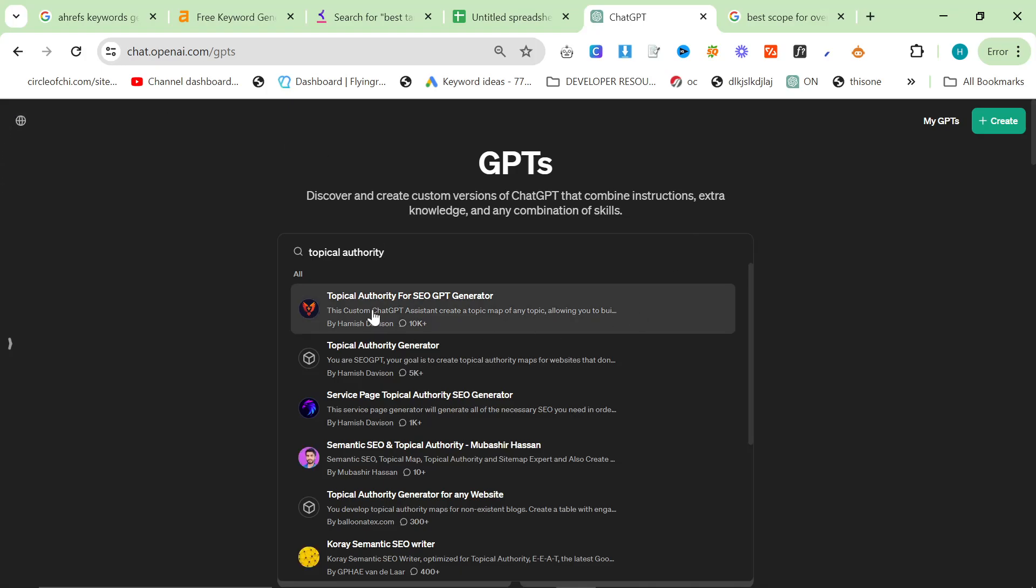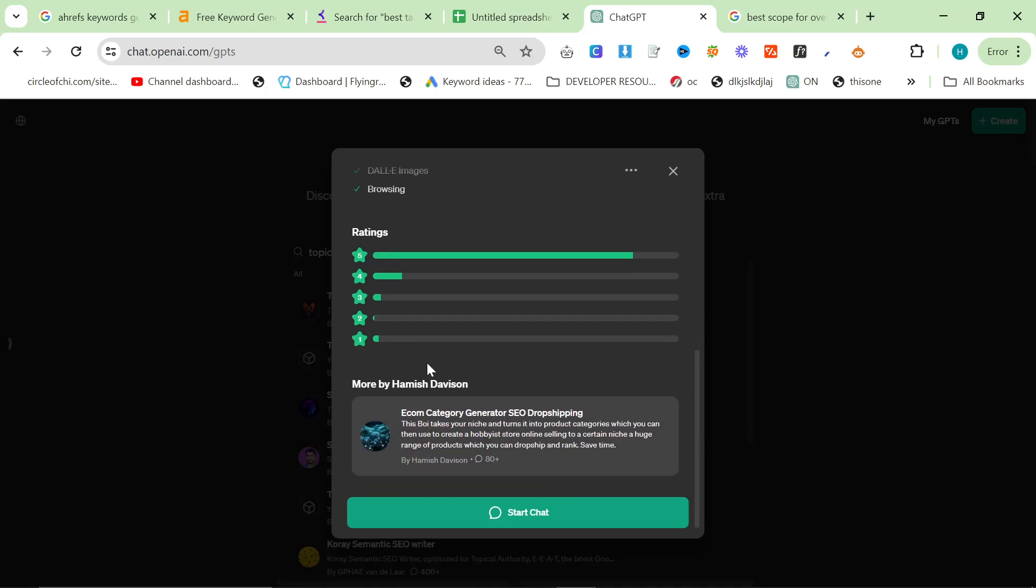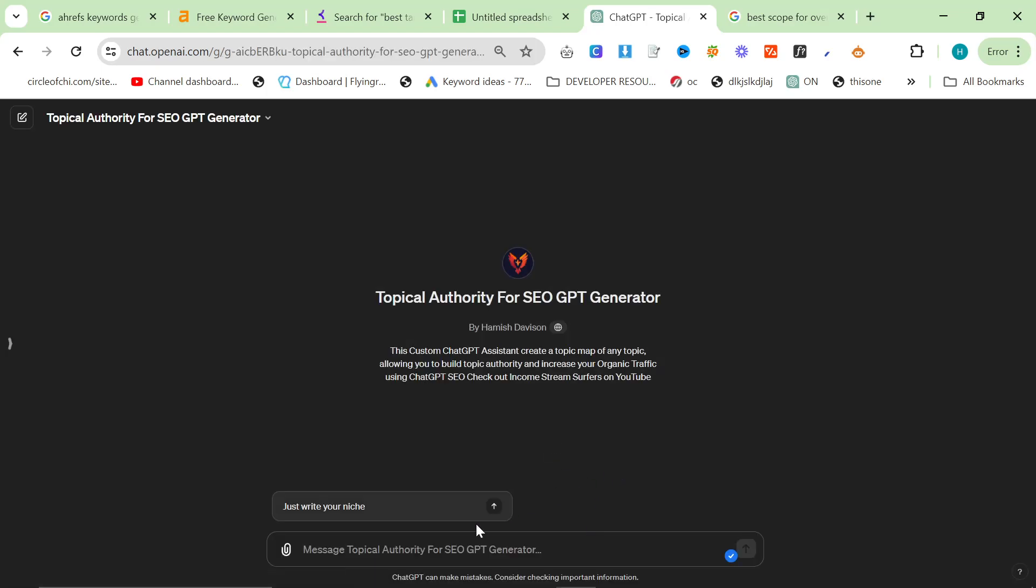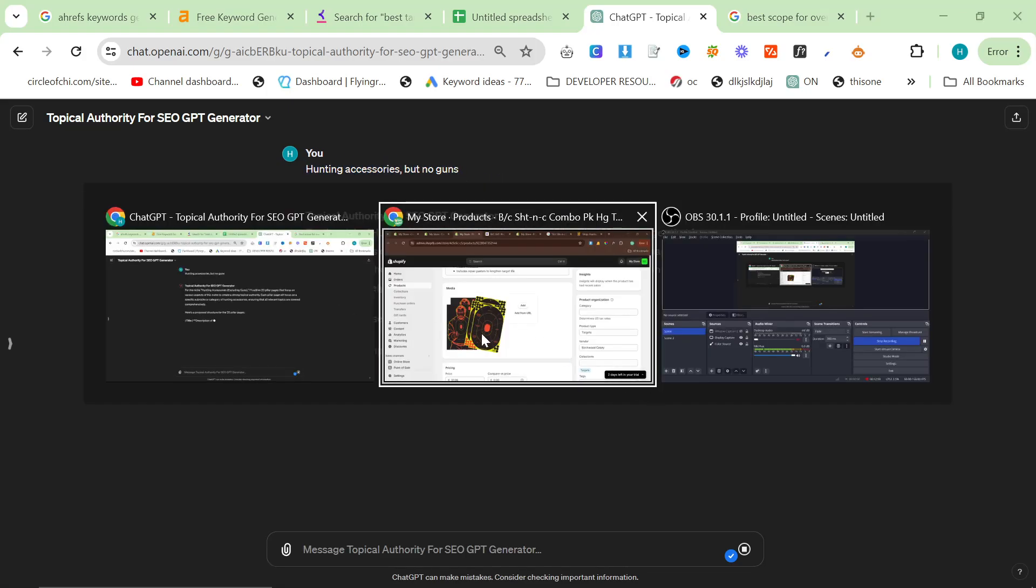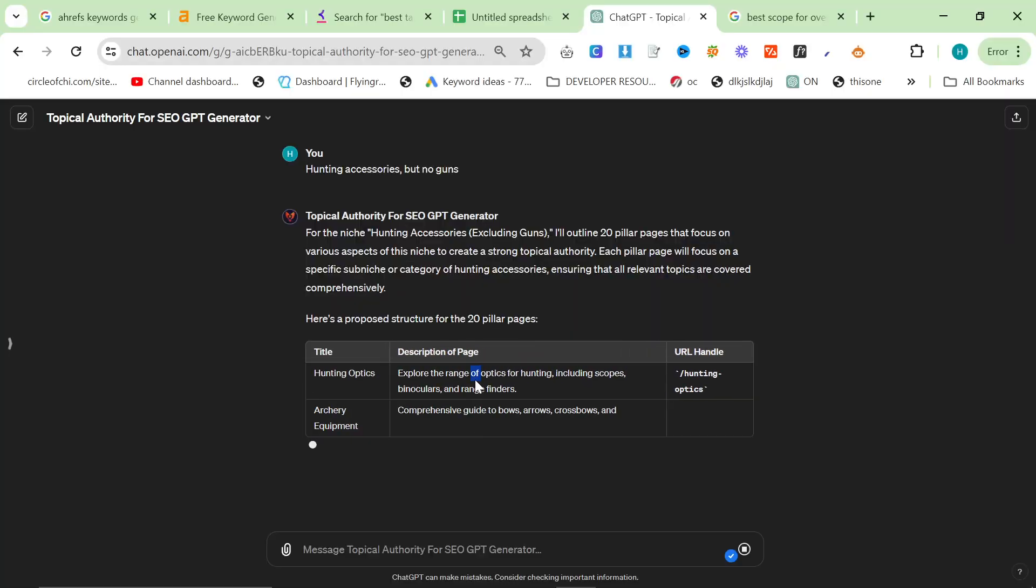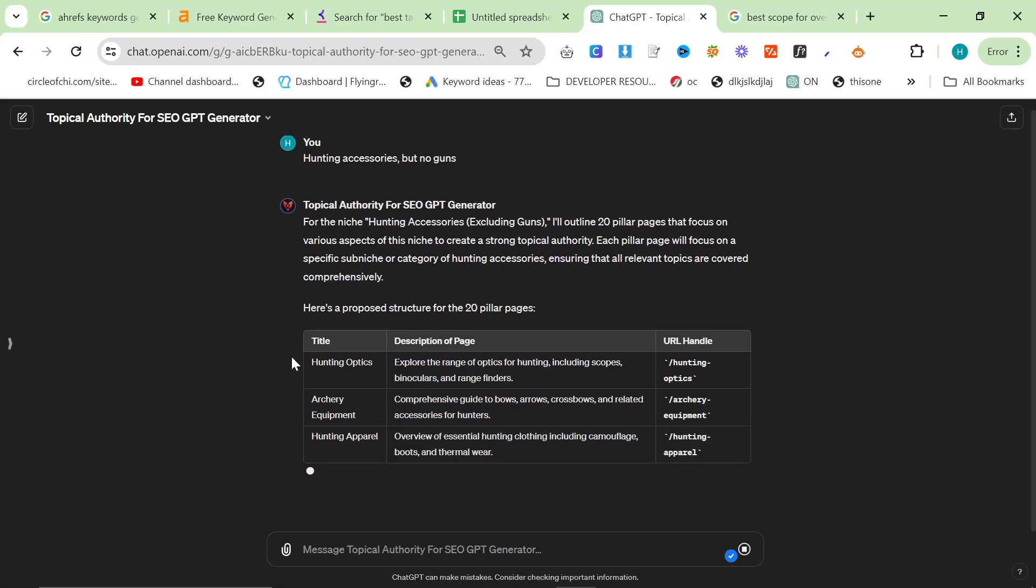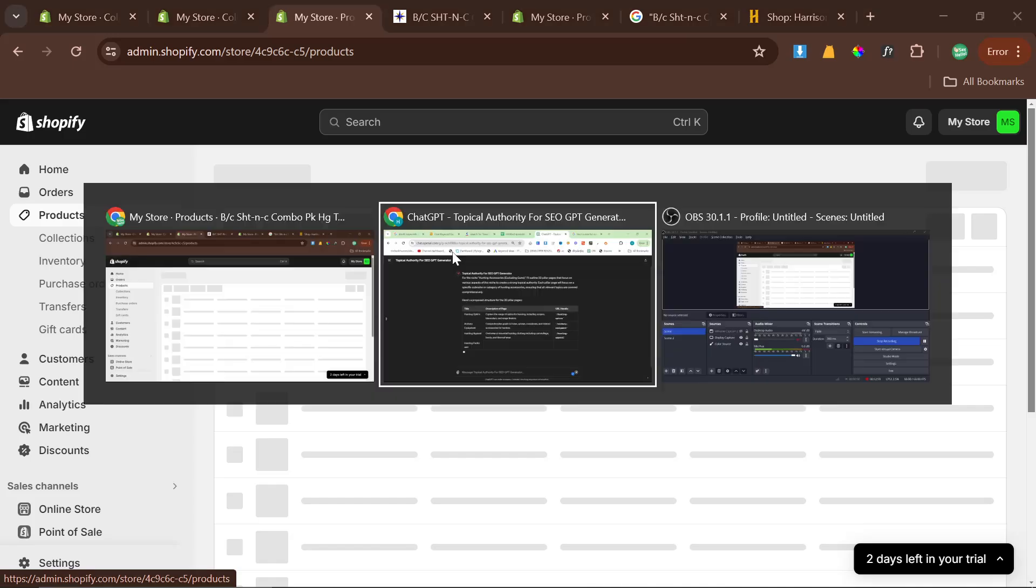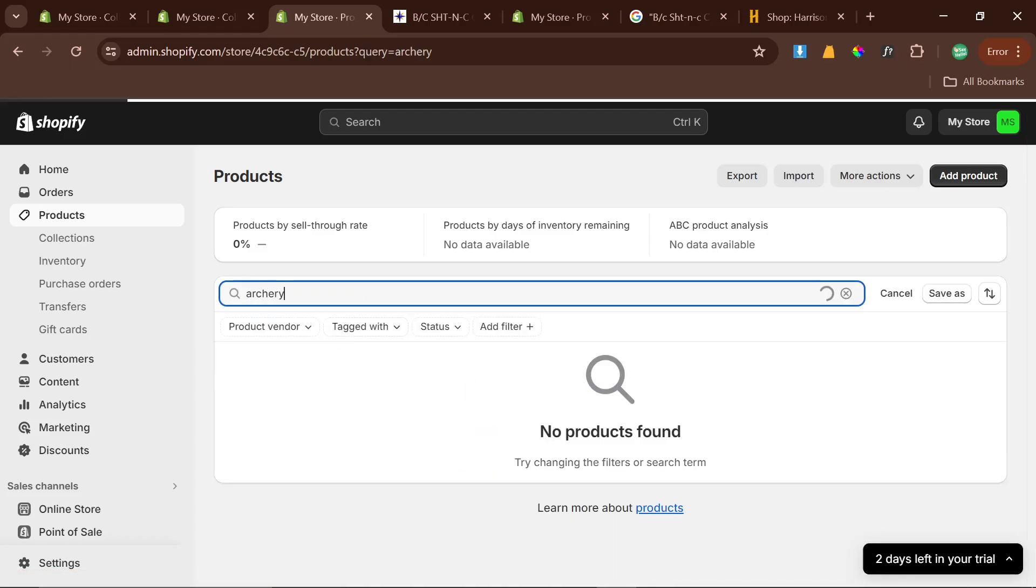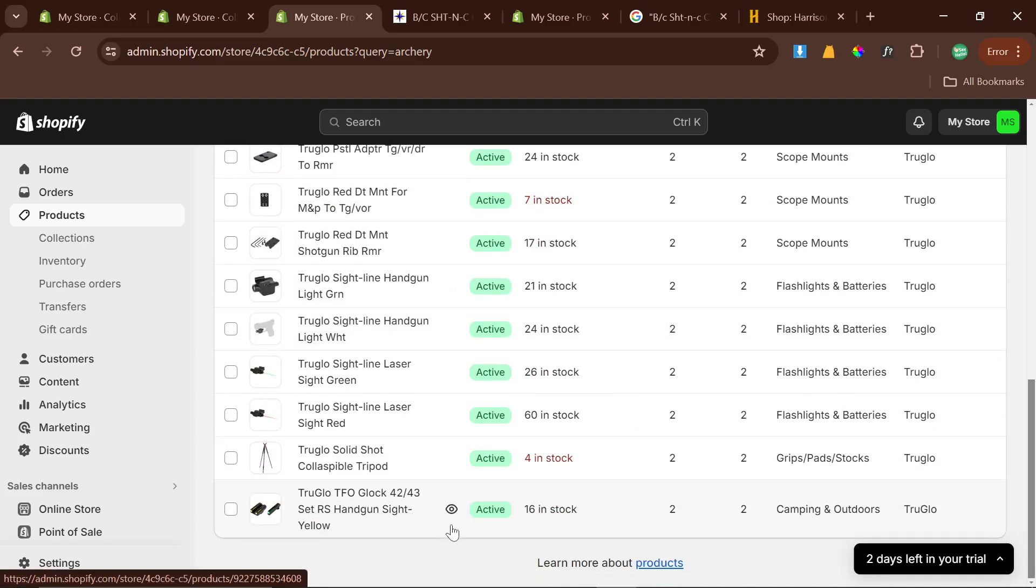If you go on Search All GPTs and type in Topical Authority and click this first one right here, you'll see that I actually have a Topical Authority generator. It's got 4.8 out of 5 after 300 ratings, 10,000 conversations. Basically, nobody says that this is a bad tool. So, we'll press Start Chat here, and we'll say accessories. Obviously, I have to put that bit there. I hope that doesn't think it, I mean like no. Yeah, okay, perfect.